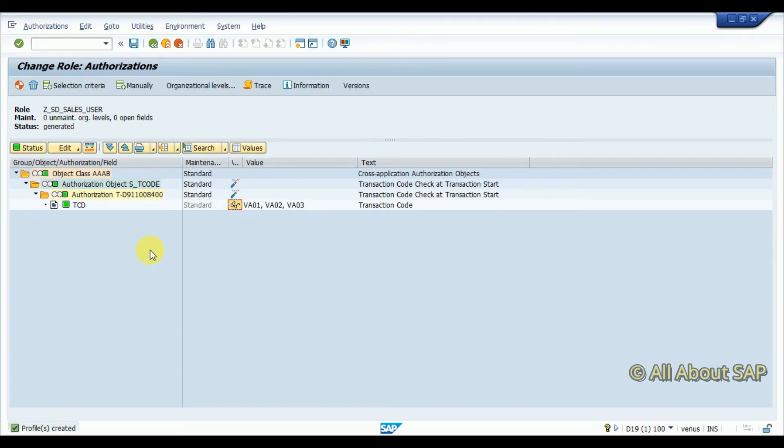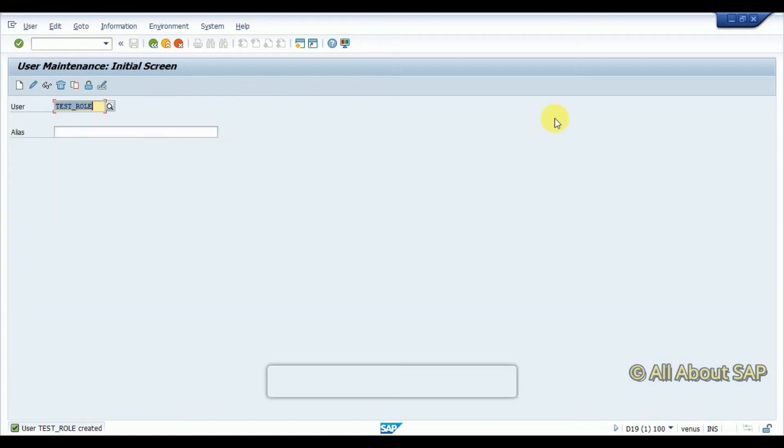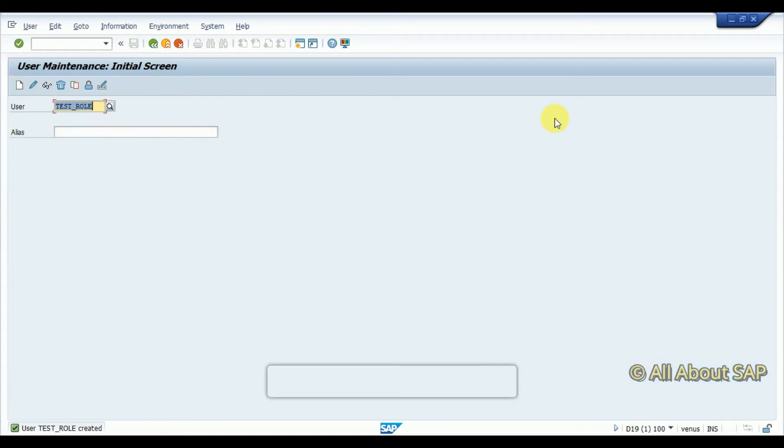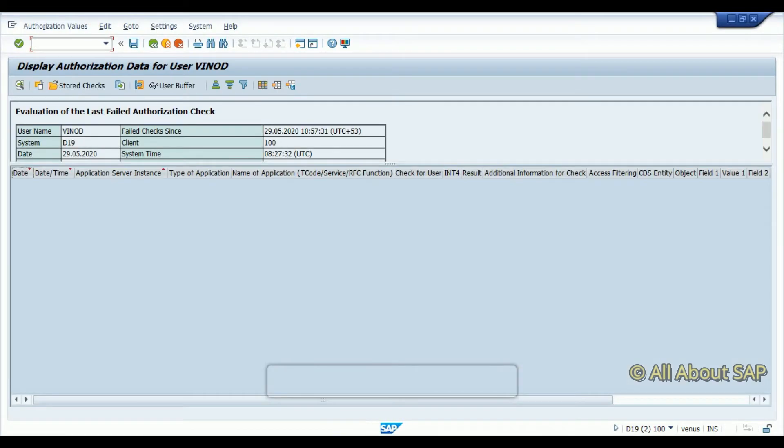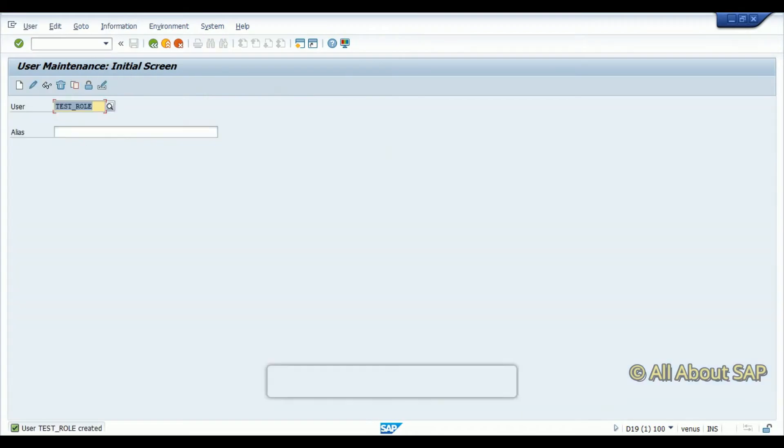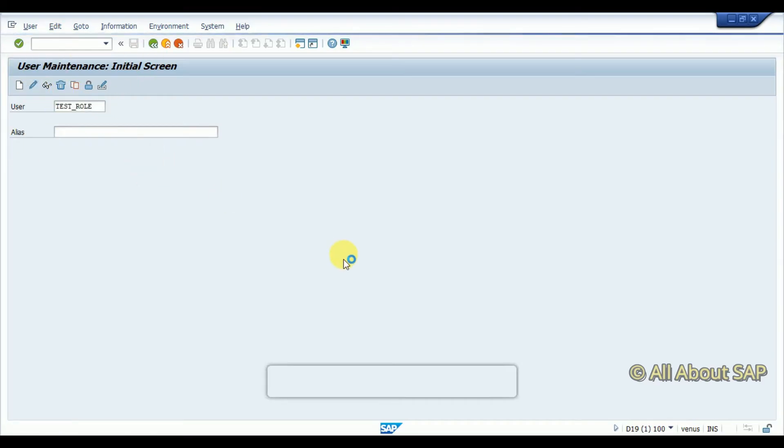Now authorization role has been created. Now we will try by assigning to a new user. I will create that new user and I will assign this role. I have created one user, for that I am going to assign the role which I have created.